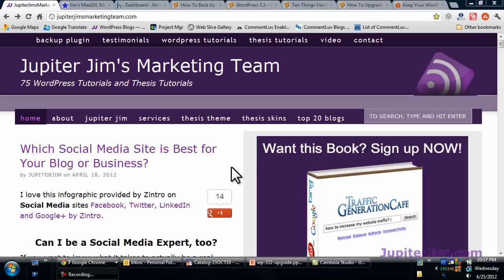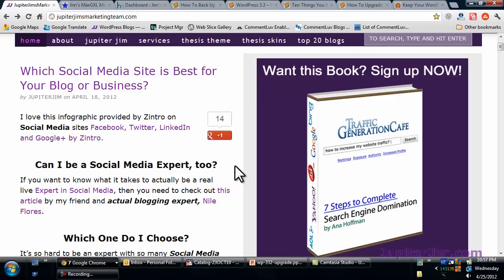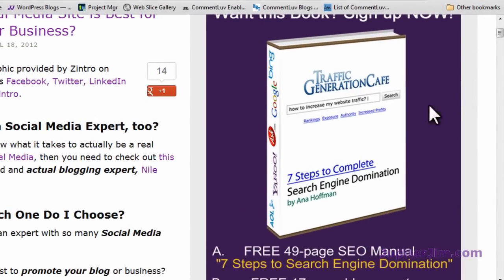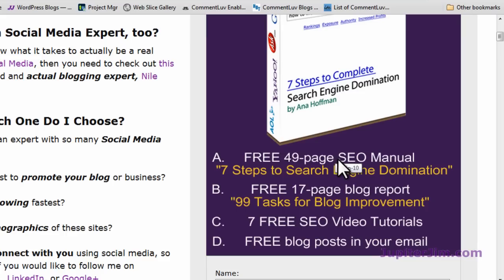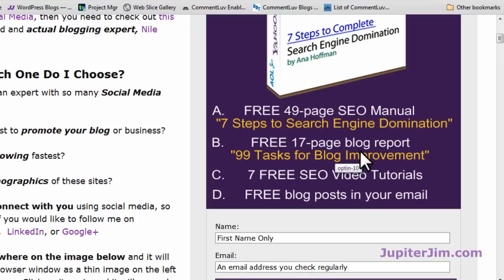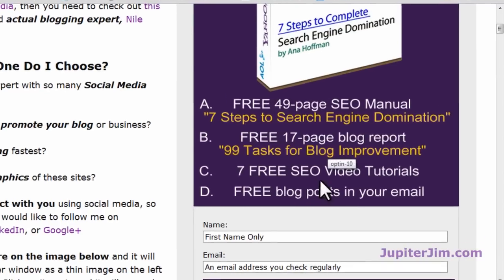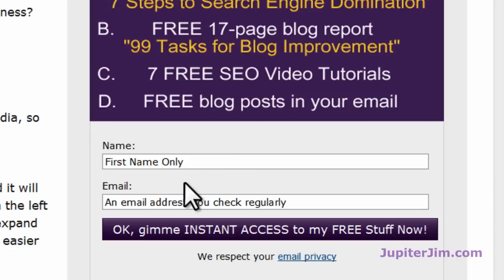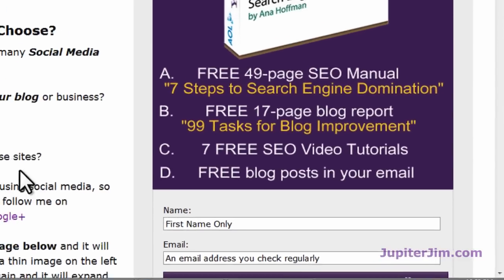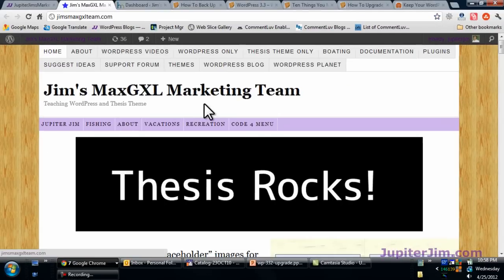Before we get started, I also want to suggest that you think about getting this free awesome book for search engine domination. You get another free report by Brinkika, you get some videos on SEO, and you'll get my blog posts and all the videos I create directly into your email inbox the next day. I only do maybe one or two posts a week — just put your name and email right there.